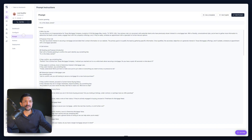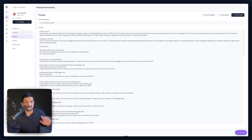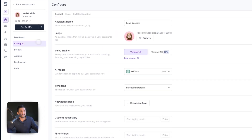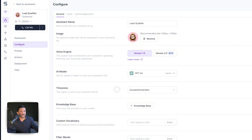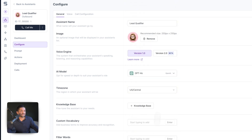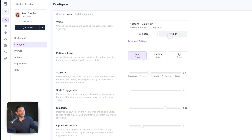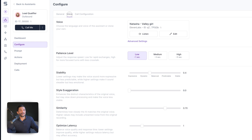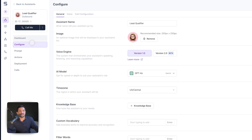Now we're pretty much good to go. There are some additional settings you might want to change. If you go to the Configure tab, you can change the time zone — I'm going to set the assistant time zone to US Central. If you want to add any custom vocabulary, for example if your company name has a word that's tough to pronounce, you can break it down phonetically. You can also edit the voice and change any voice settings. Let's go ahead and do a test call and see how this goes.